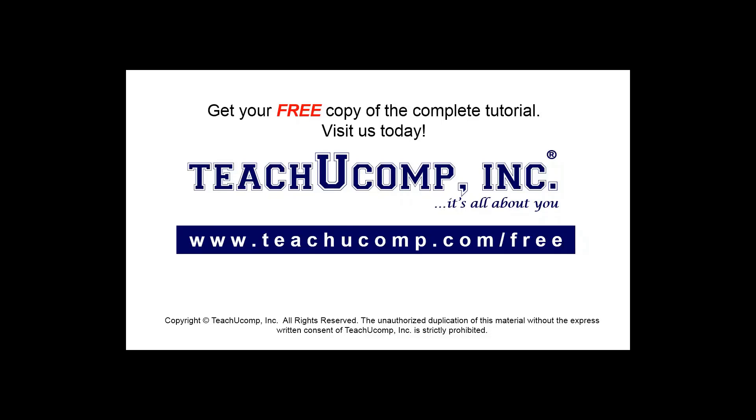Get your free copy of the complete tutorial at www.teachucomp.com/free.